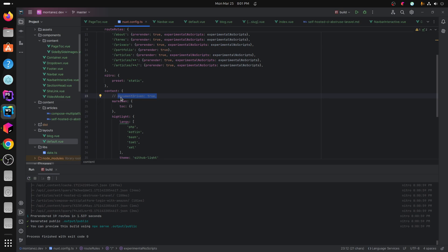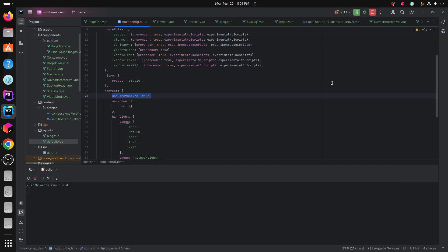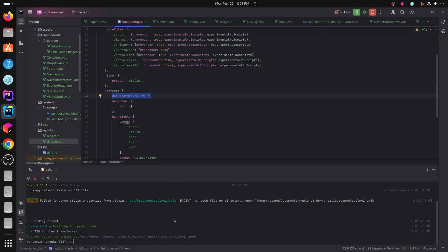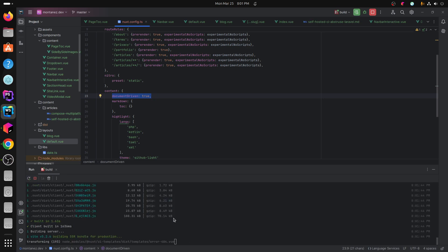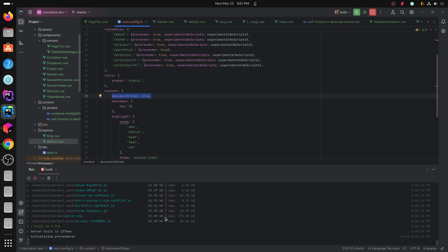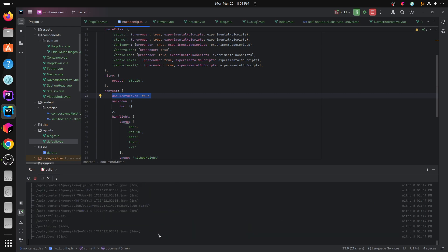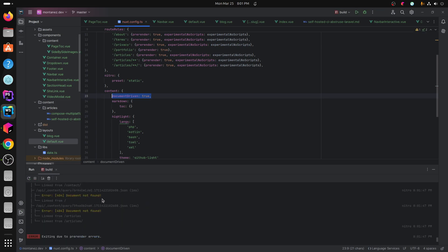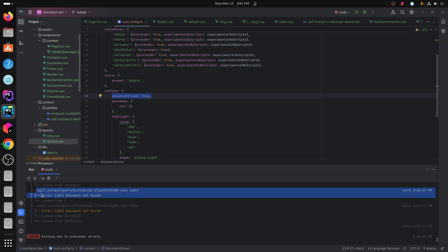And no matter what I do, when I have it set to true, I can't seem to actually render the site, it will error out in the process. So here we go, we get this error and it just keeps saying like all these API content calls to the backend don't exist.